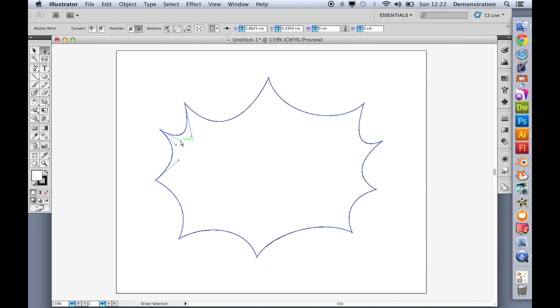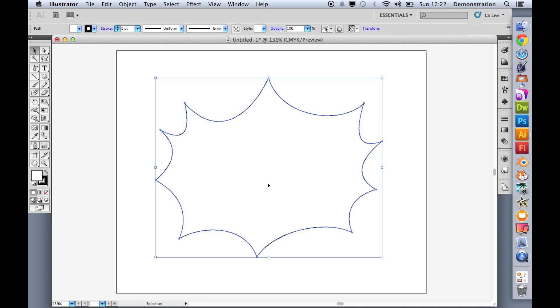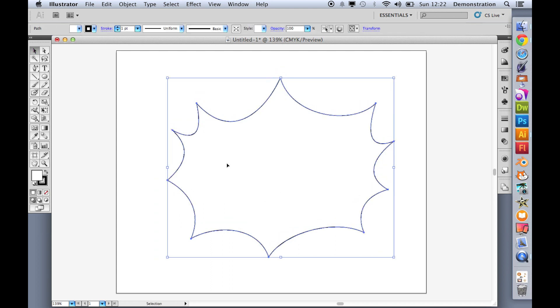And there we have a little explosion. So I'm happy with that. Let's click, position that where I want it. And that is a lovely explosion.